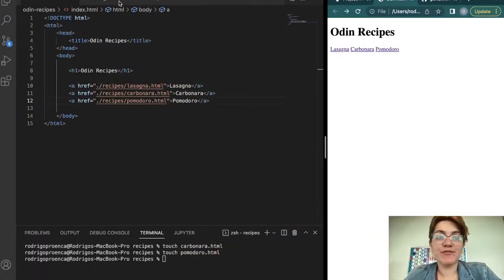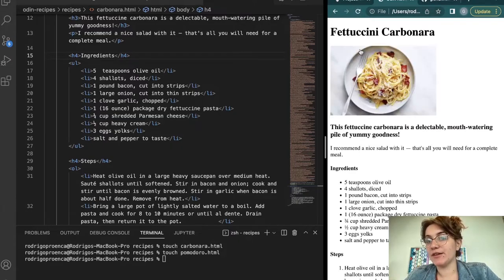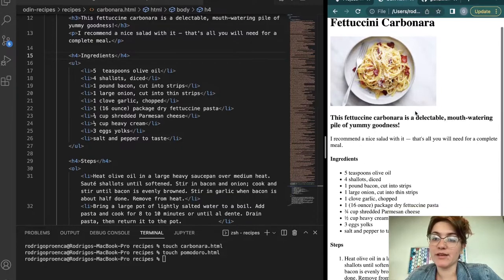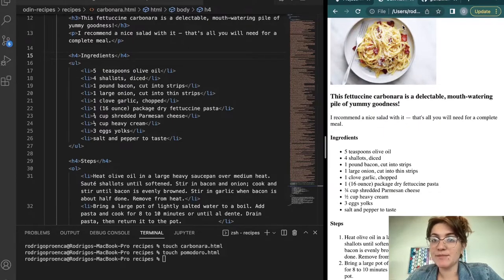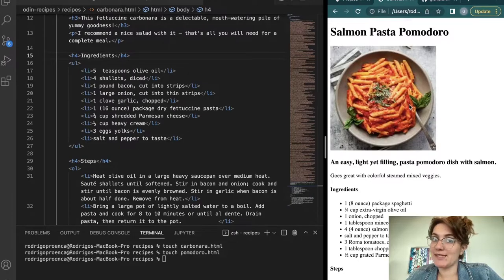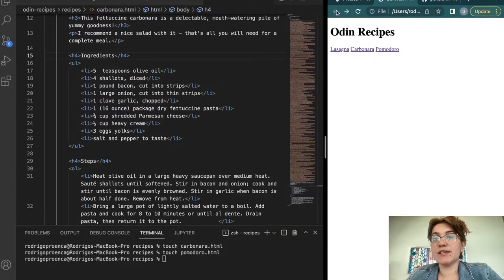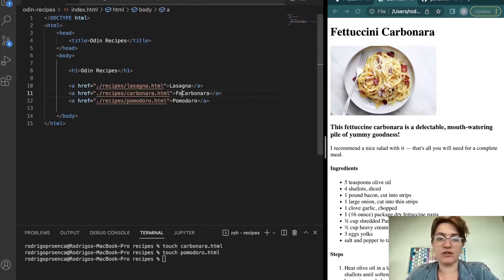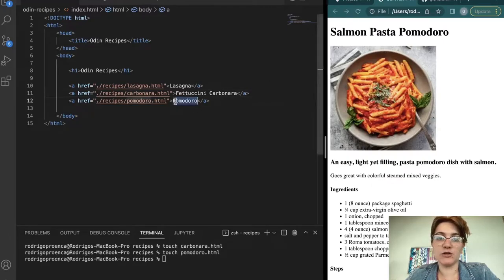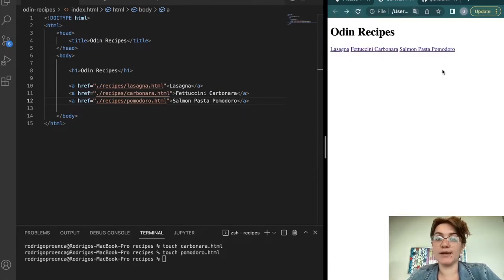After filling in the content for each file, we have the Fettuccine Carbonara page with description, ingredients, and steps, and the Salmon Pasta Pomodoro page with the same structure. We can also update the link text in index.html to show the full recipe names — 'Fettuccine Carbonara' and 'Salmon Pasta Pomodoro.' Now the index looks correct with all three links properly labeled.